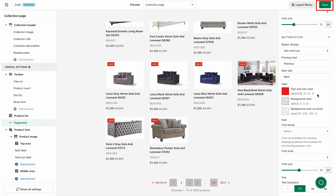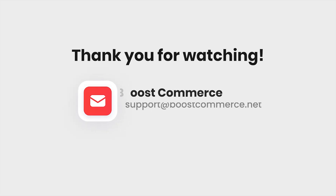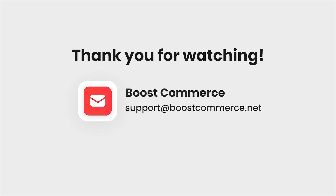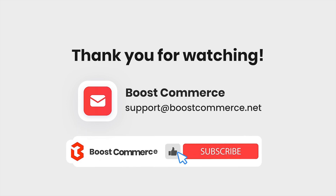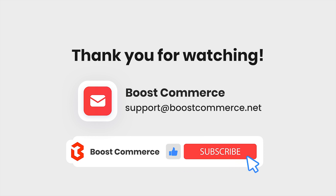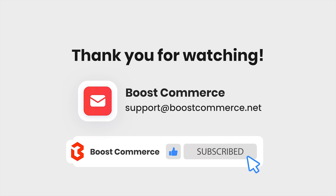Don't forget to click save to save all changes you've made. So now you know how to use Visual Design Editor to customize the toolbar section. Thank you for watching. Reach us at support@BoostCommerce.net if you need any further assistance. If you want to learn more about Boost AI Search and Discovery, please subscribe to the BoostCommerce channel.